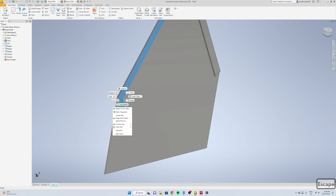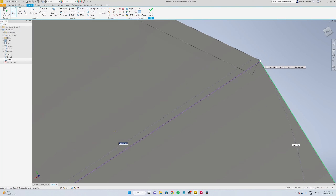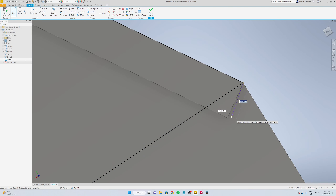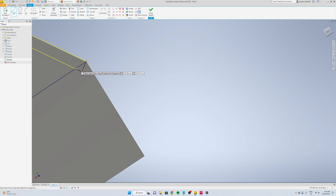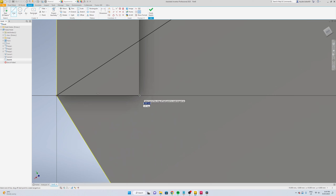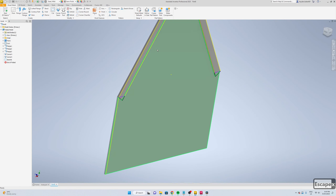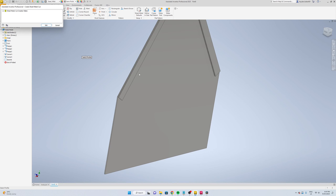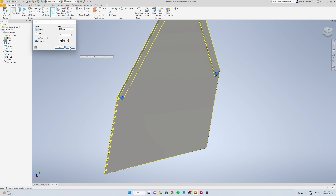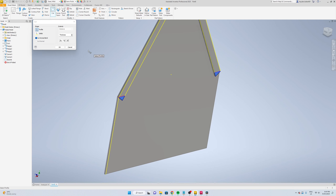Try cut these out, new sketch, that point to that point, that point, there. Use X to trim out the middle and finish your sketch. Go cut, select the two, cut normal, okay. Edit, cancel, go cut, cut across bend, select the two and okay.